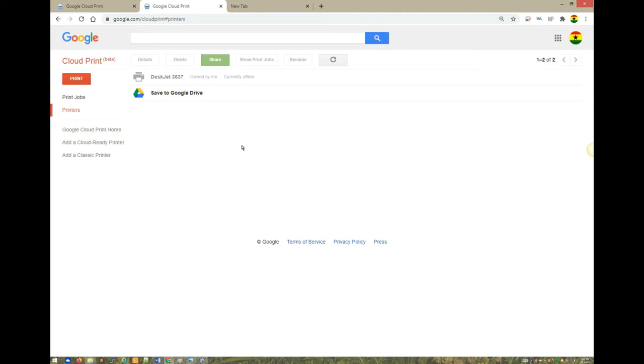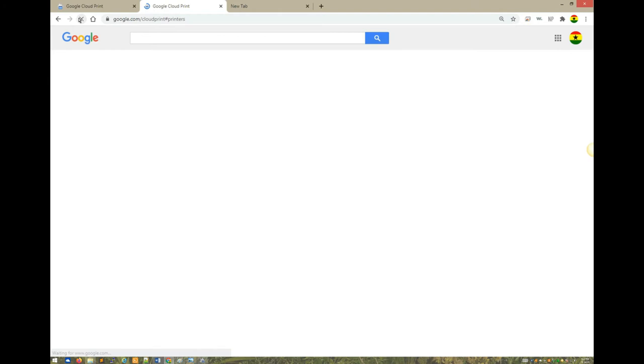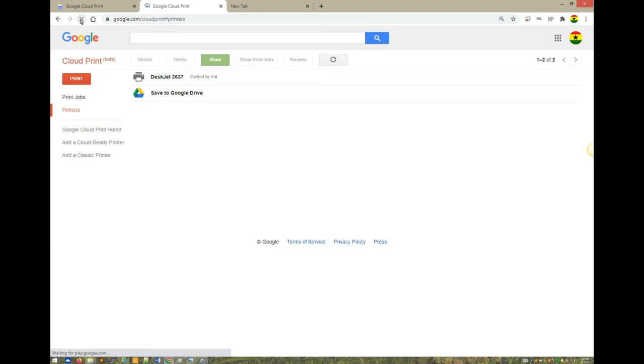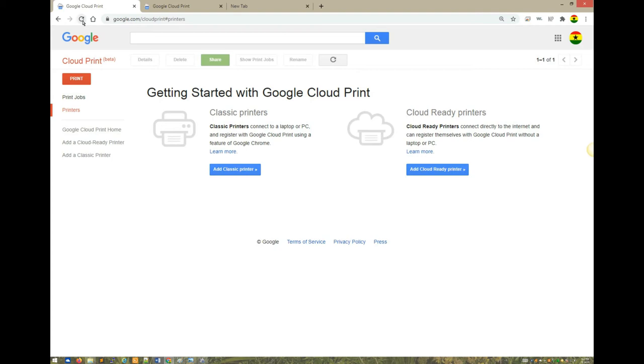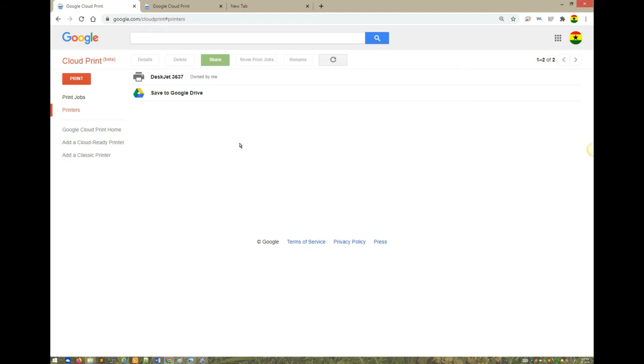It says currently offline. The reason it's saying offline is it takes some time for it to come online. You see I did the refresh, and voila, now you see it is online. On our previous page there was nothing, so let me refresh this same page and you have it here, Deskjet 3637.